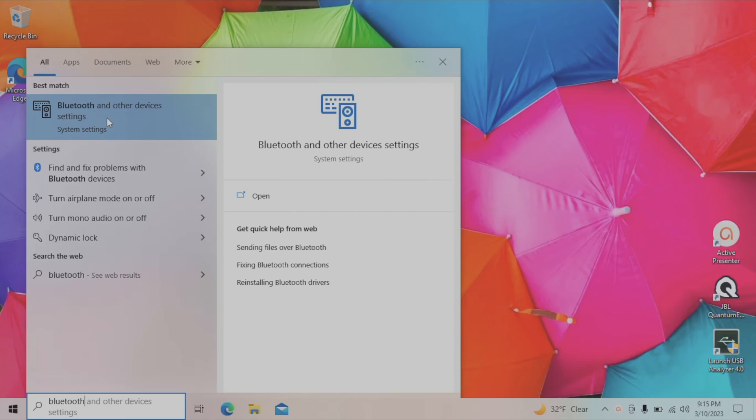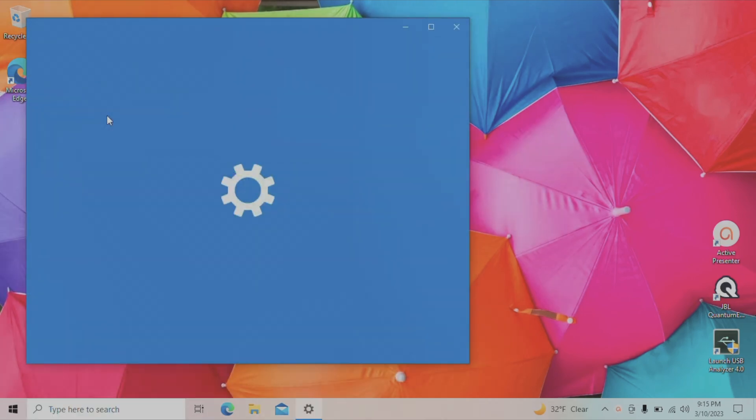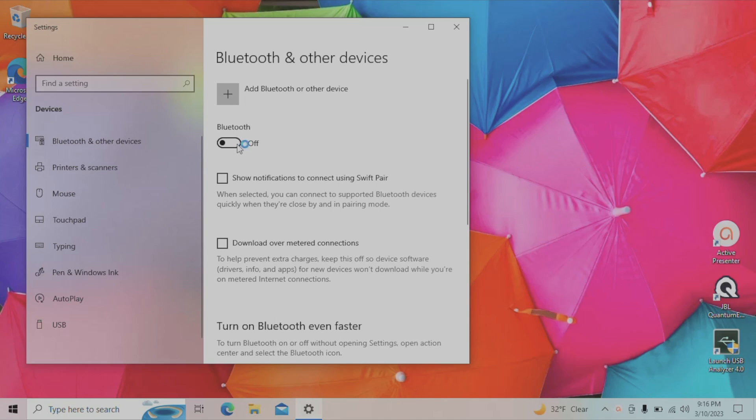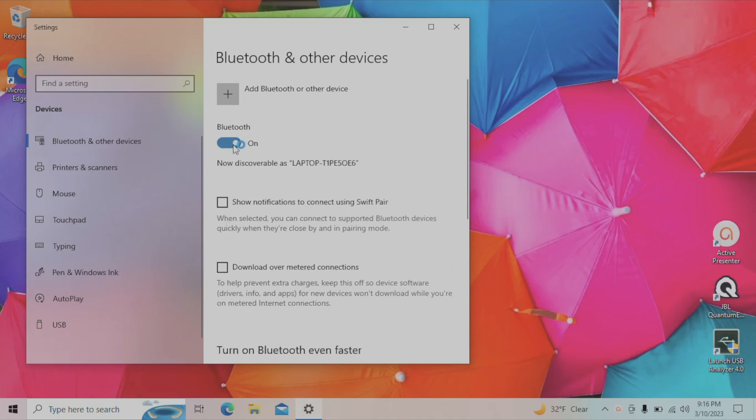We're going to select this and in the following screen, we're going to have the Bluetooth option. Here it is important to first check that Bluetooth is enabled. Right now we see Bluetooth is turned off, so we're going to switch this lever to on.